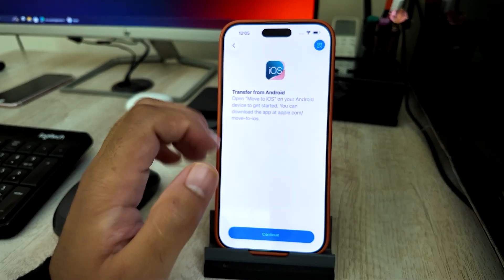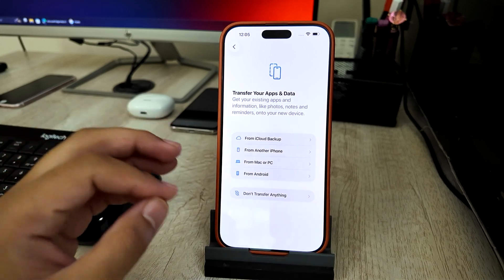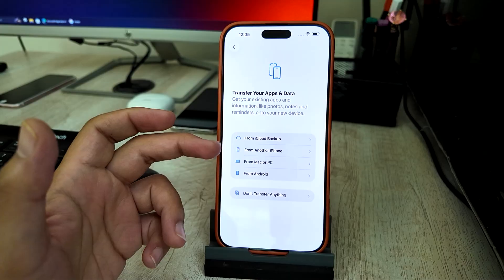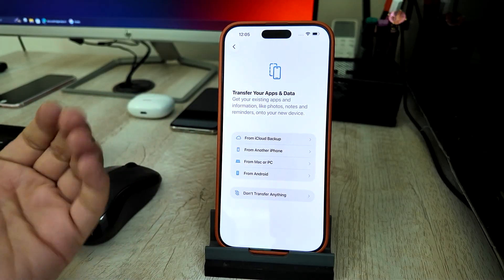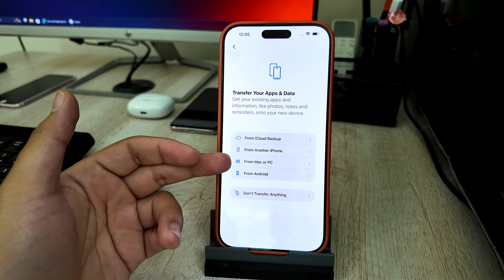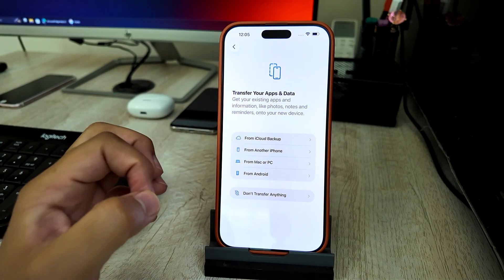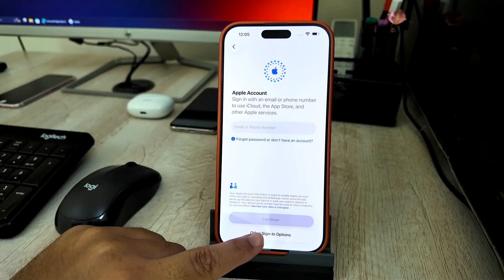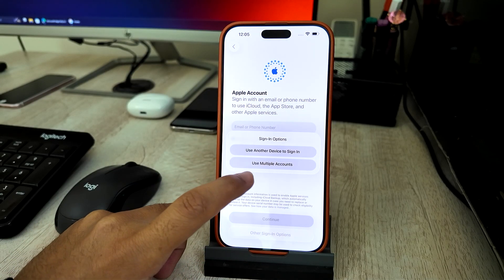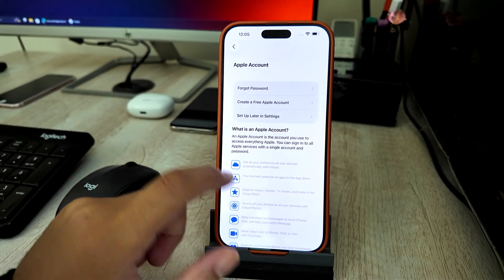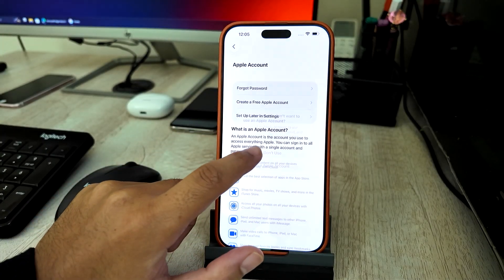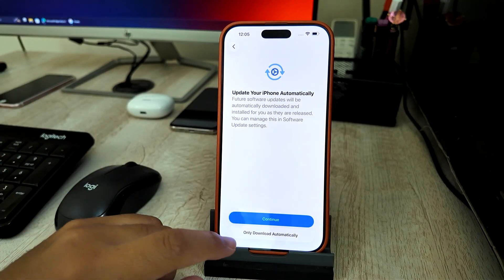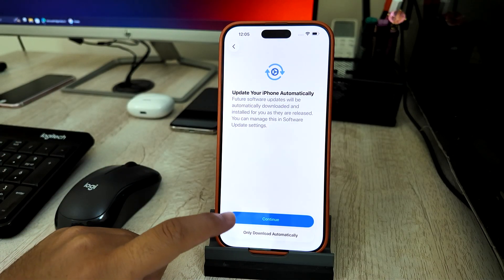If you don't have any of these options — no iCloud backup, no other phone to copy from, no backup on Mac or PC — then I have an alternate method for you. Tap 'Don't Transfer Anything' and select other sign-in options to quickly set up the iPhone and move to the next option for restoring data.